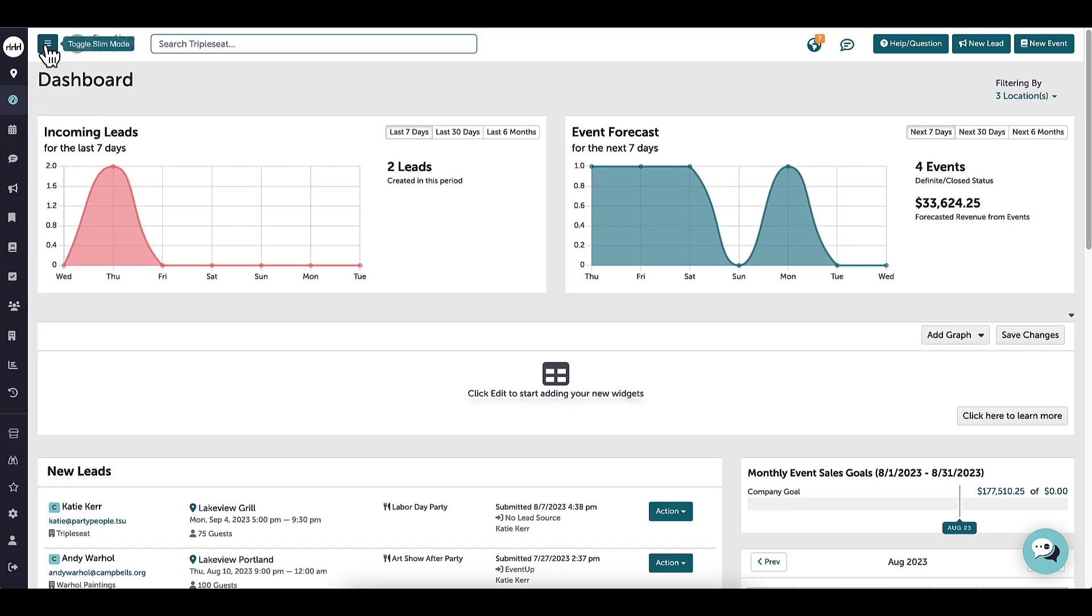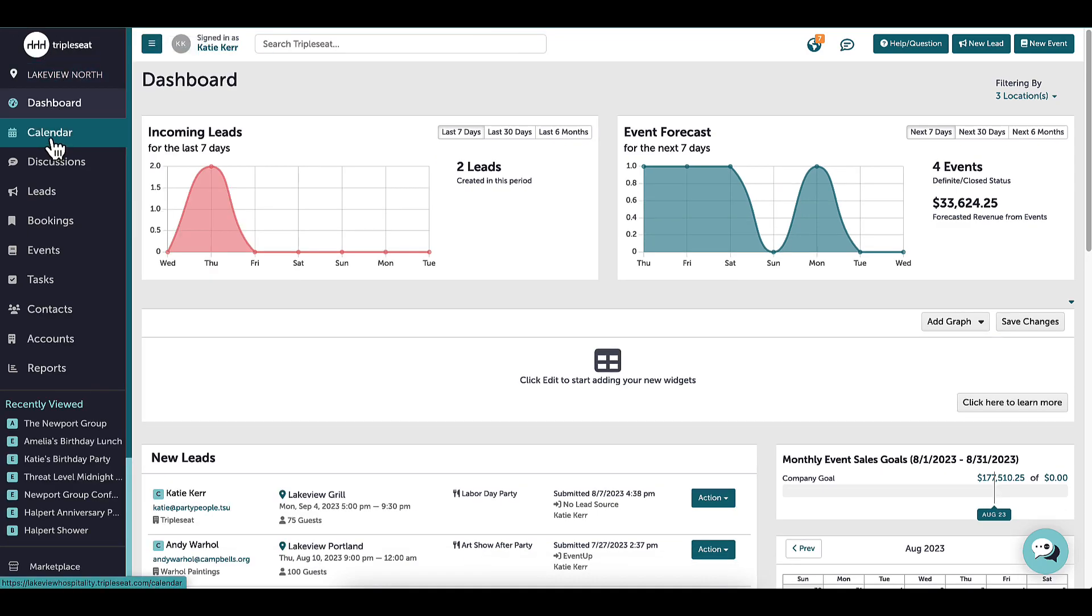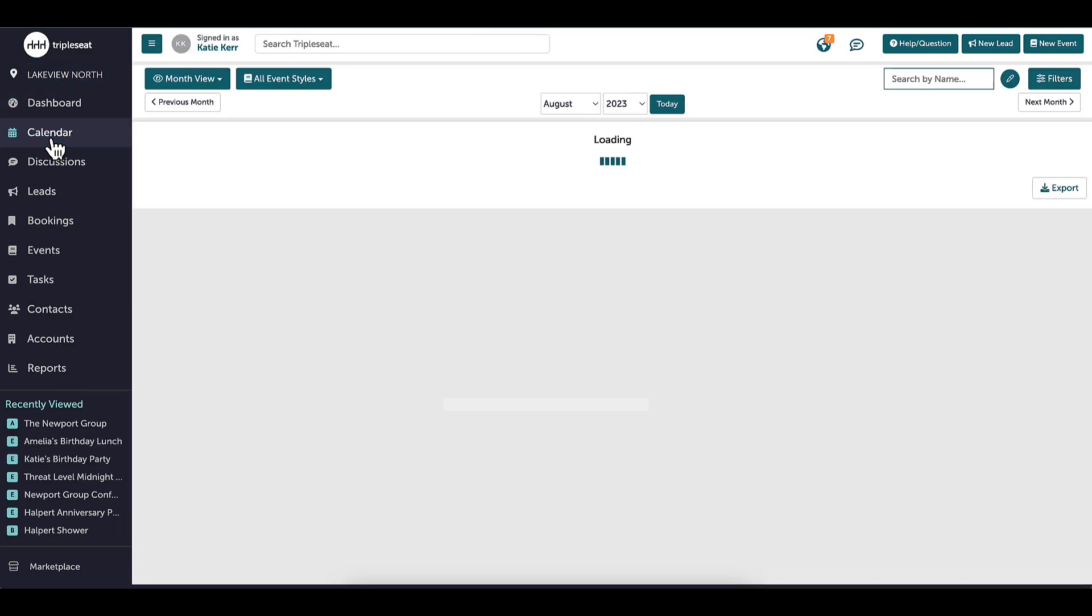Staying on the navigation panel, I will click on the calendar page. Here is where all of my events live in a calendar view. I have different options to display the calendar, such as month, week, day, and timeline view.